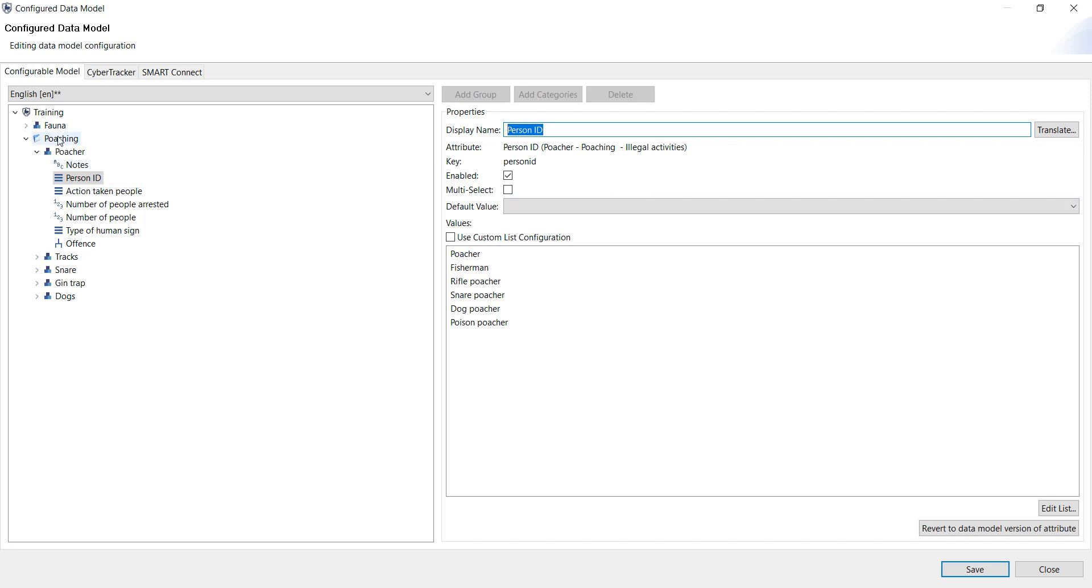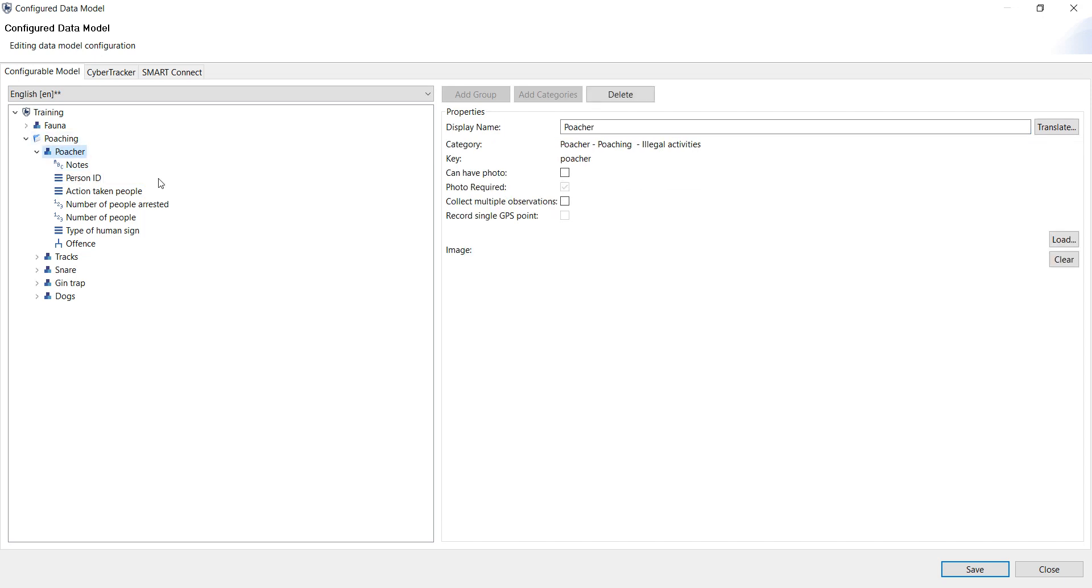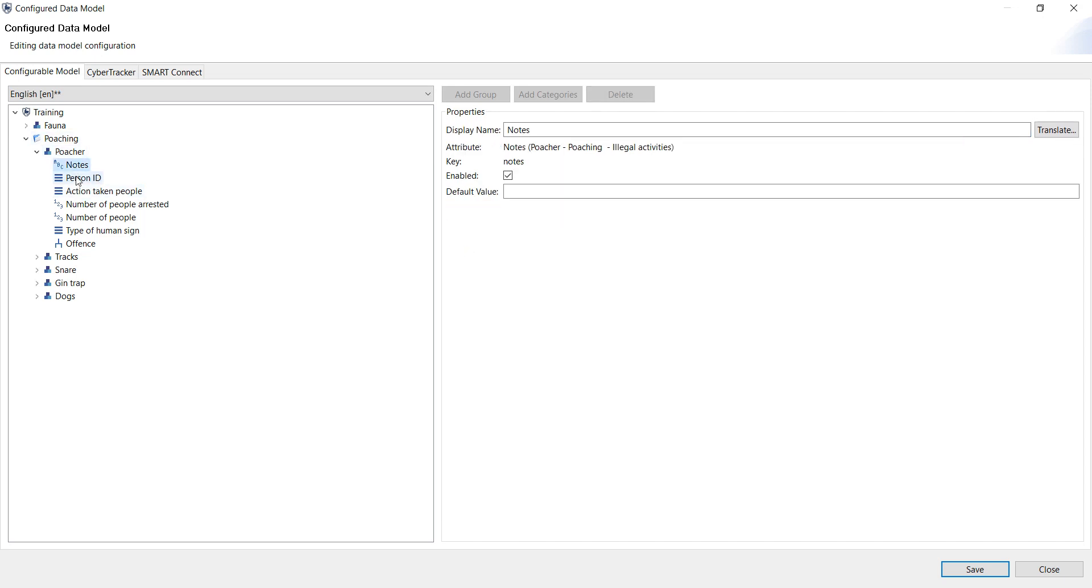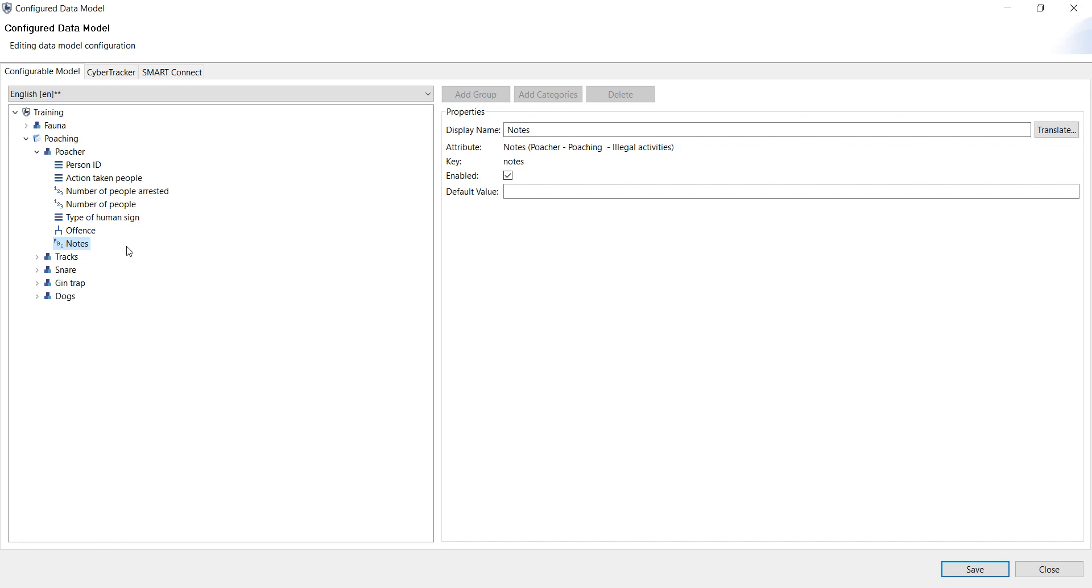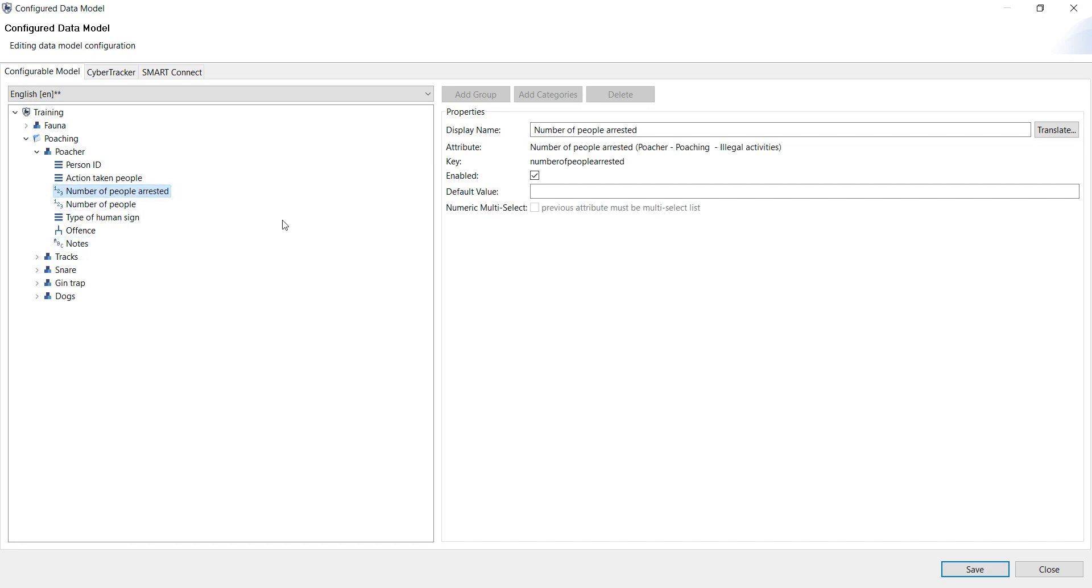So if I look at the poacher category, for example, I see notes at the beginning. I don't want notes there, so I can drag it and drop. If I do see something that I don't need, for example, number of people arrested, I can disable it from here. In this case, it's not removing it from the configurable model, but it's just disabling it in case you want it.